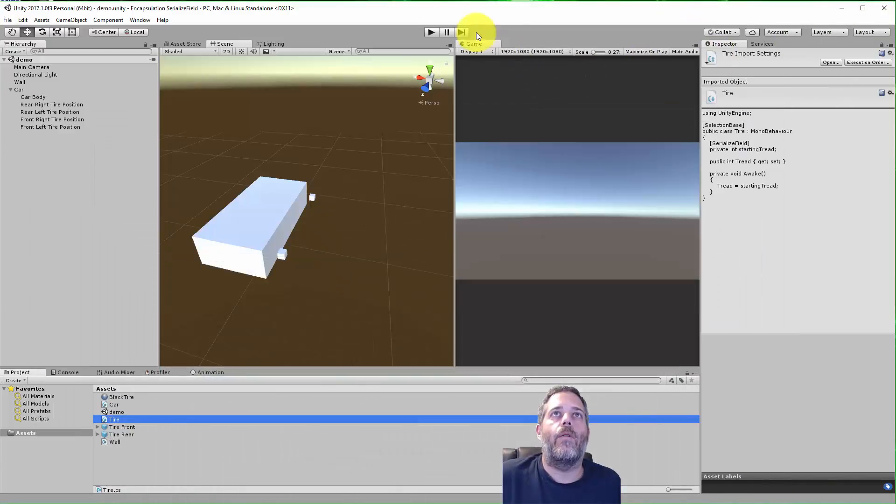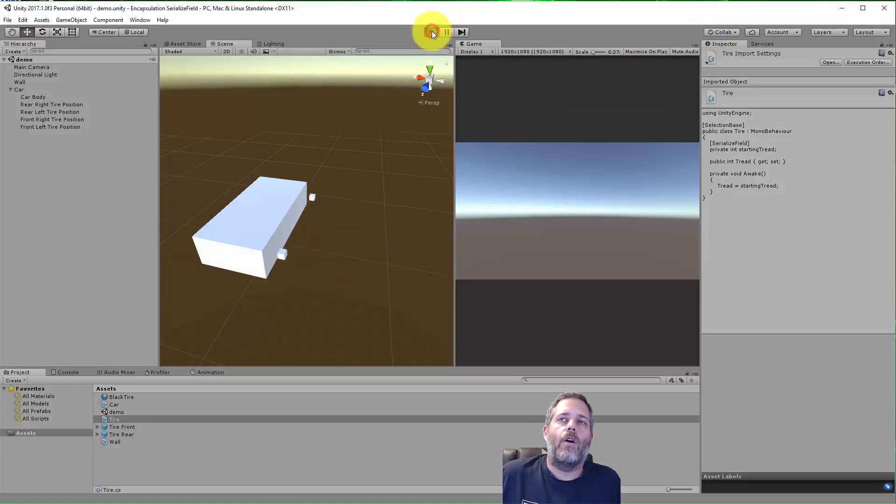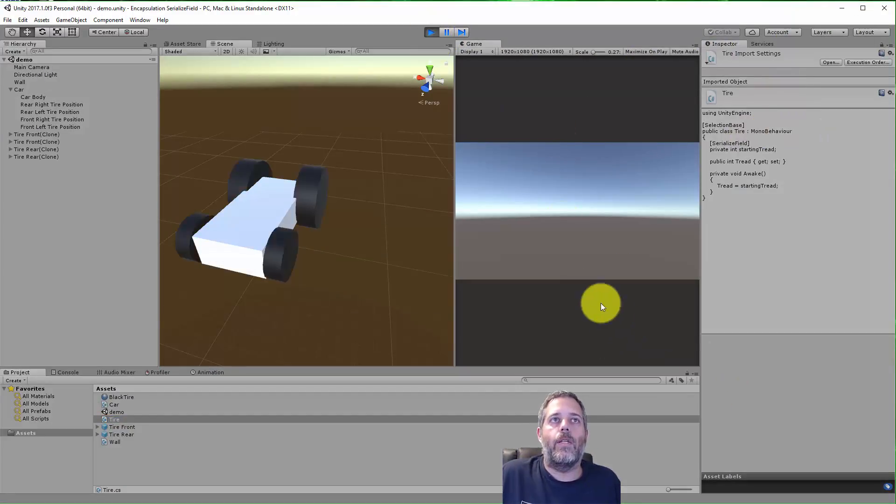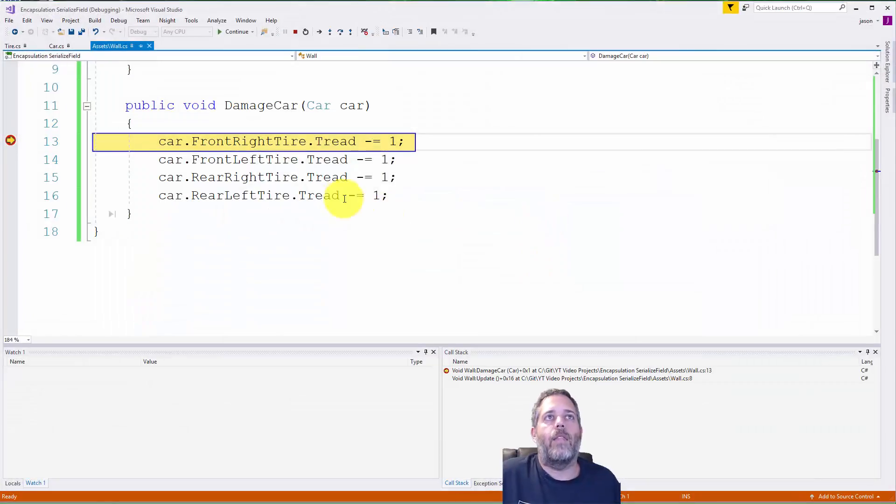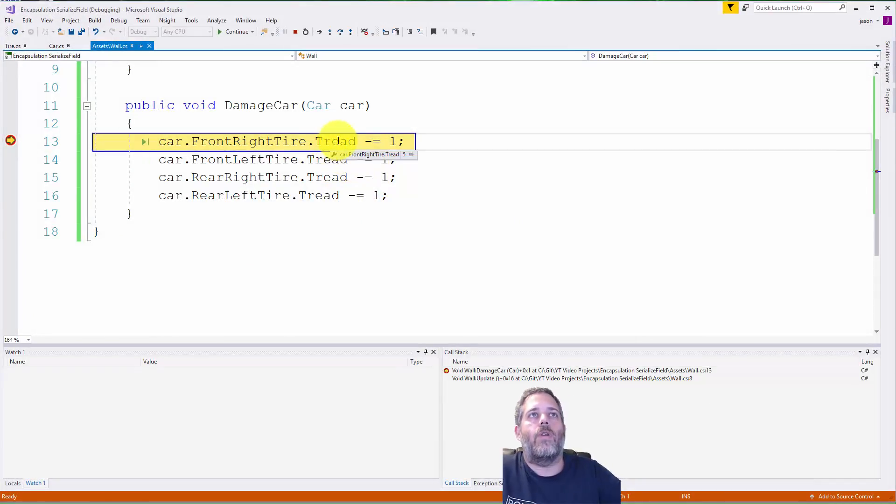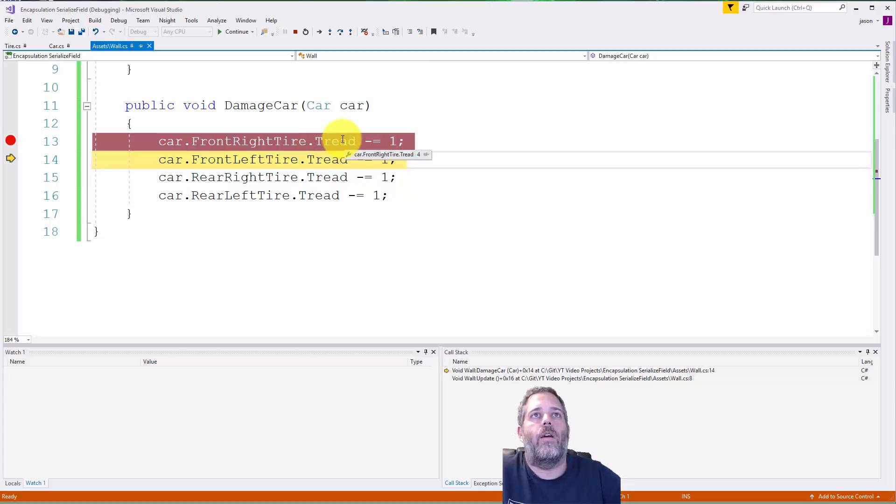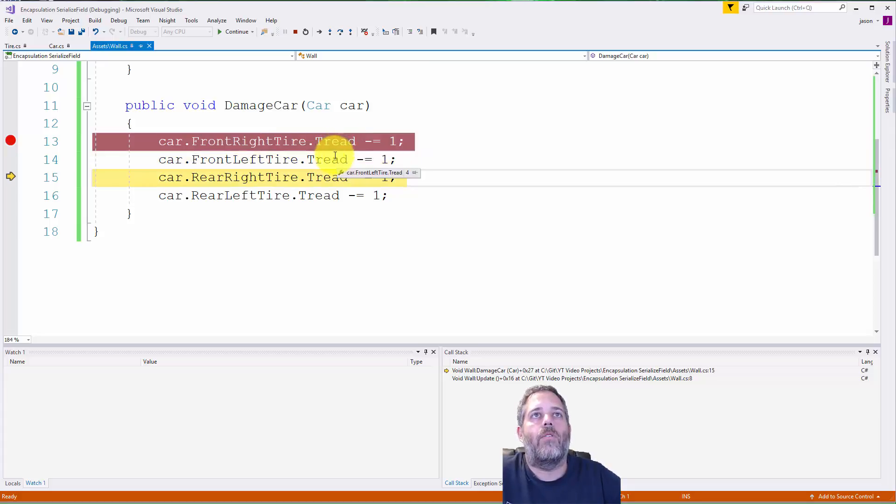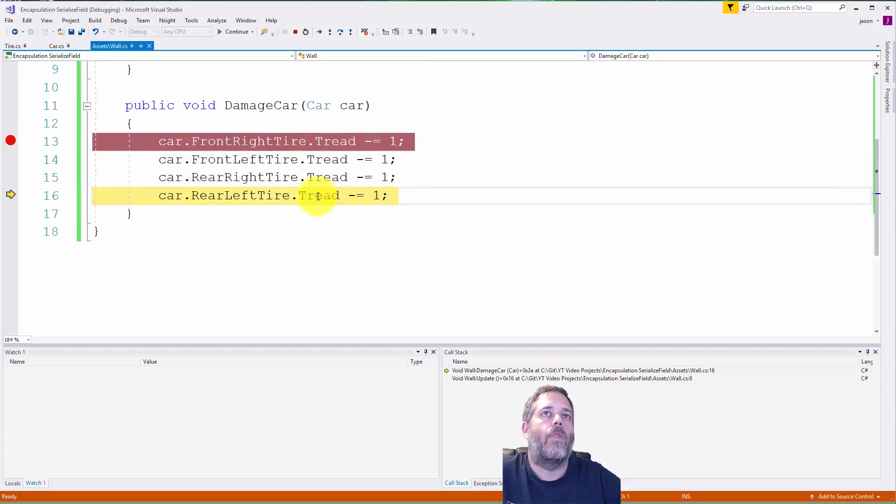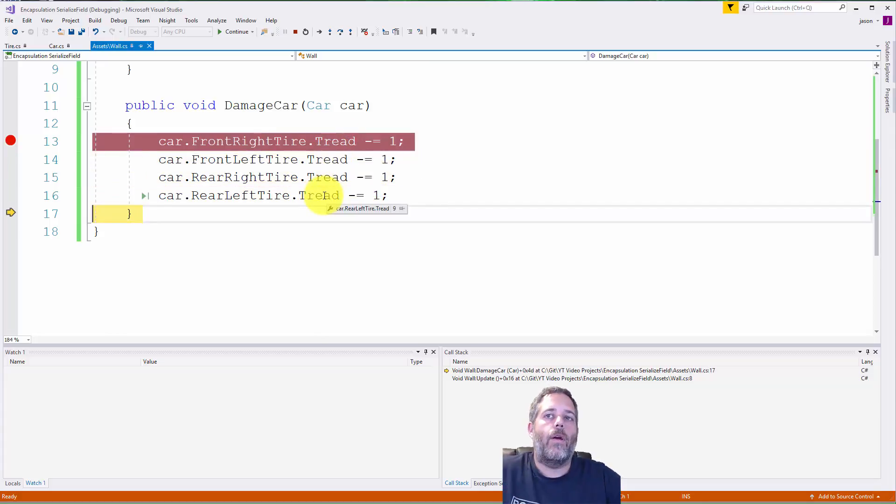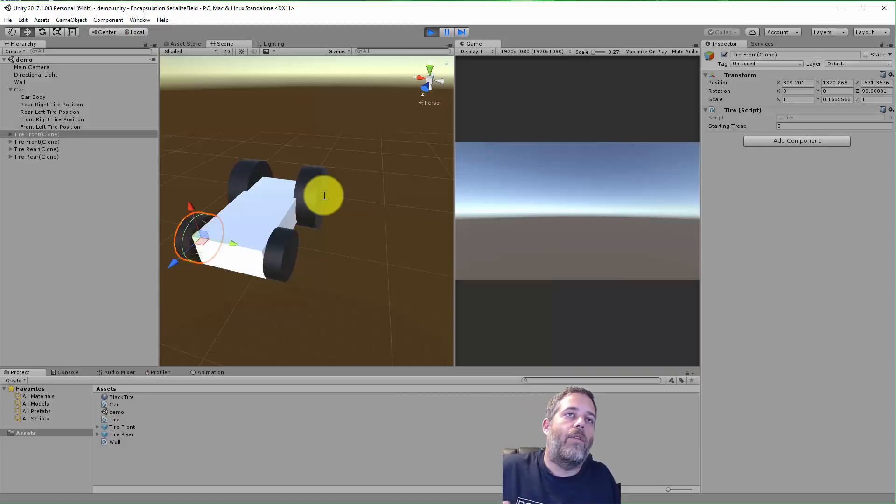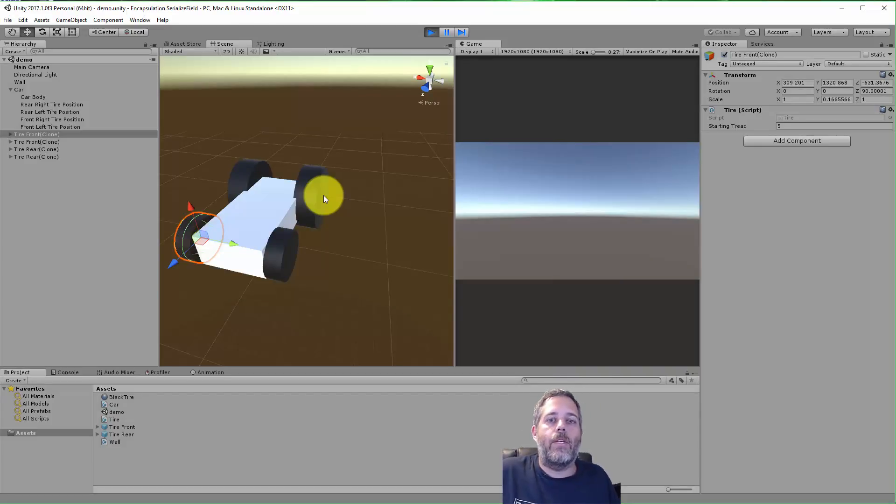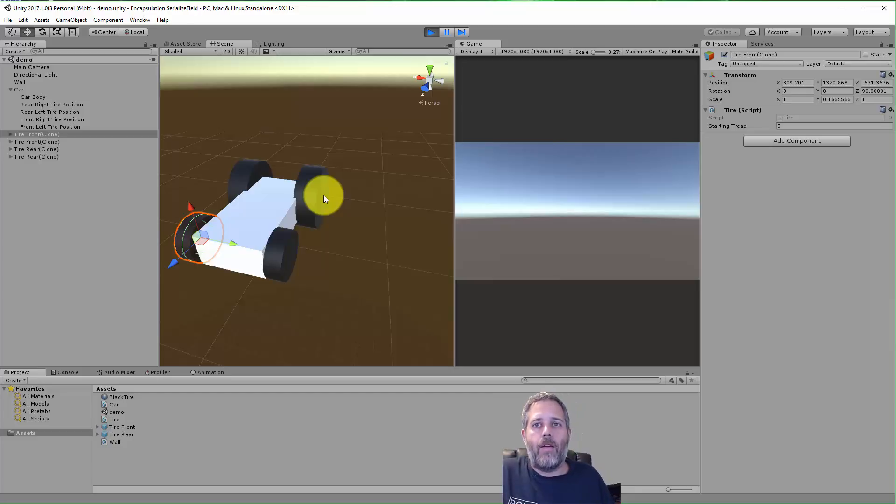Right here, breakpoint. You see that the tread is going down. Again, we could also have a private field that's visible in debug mode, something like that to see it, but I think this is probably sufficient. So tread was five on there, now it's down to four. There we go.